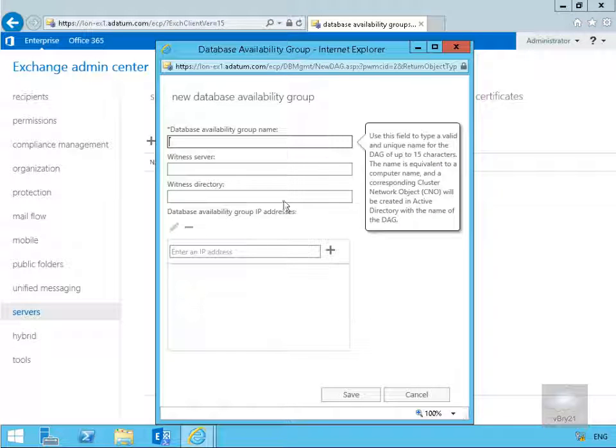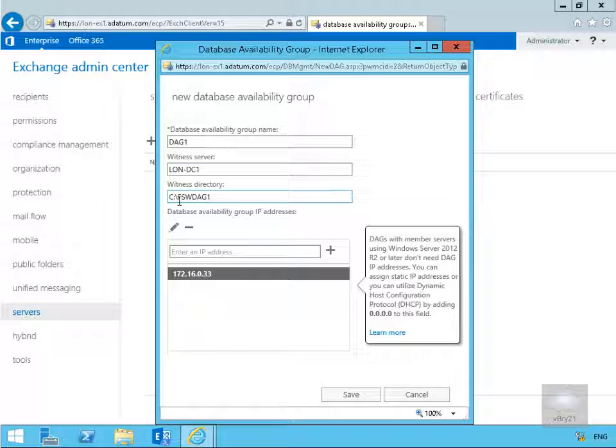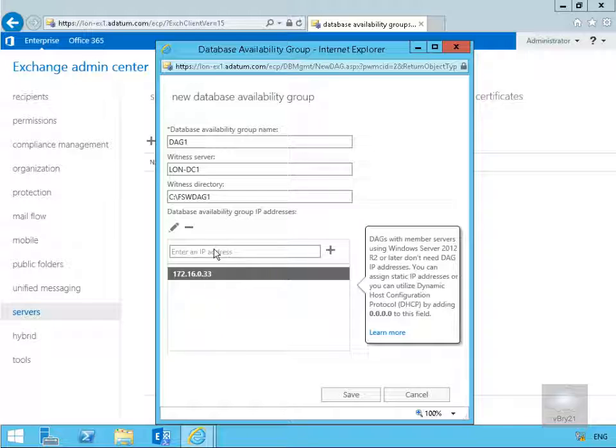That brings us into the wizard so we'll fill it out. I'm going to call it DAG1. My witness server for my file share witness will be lon-dc1. Witness directory is going to be c colon back slash fsw-DAG1 and the IP address I'm going to use for this database availability group will be 172.16.0.33. So this is going to be the cluster IP address.